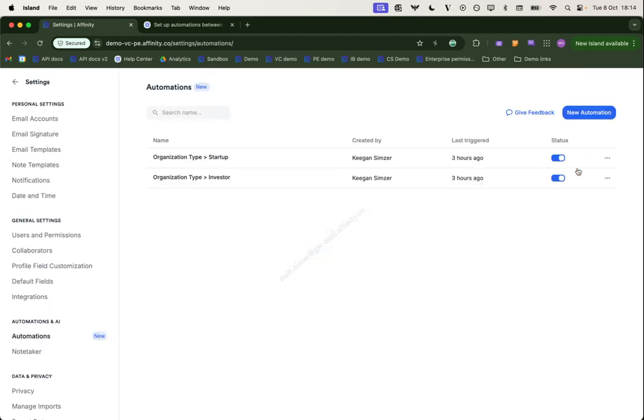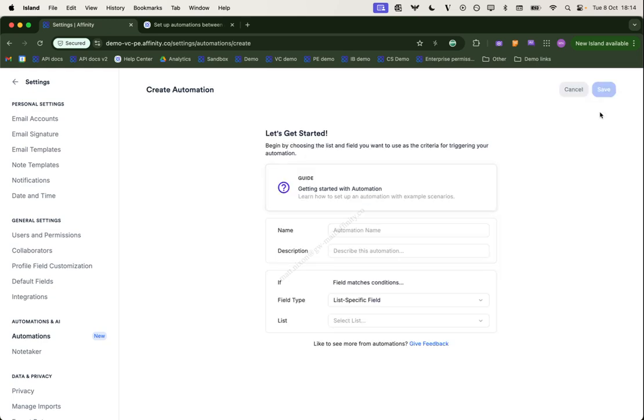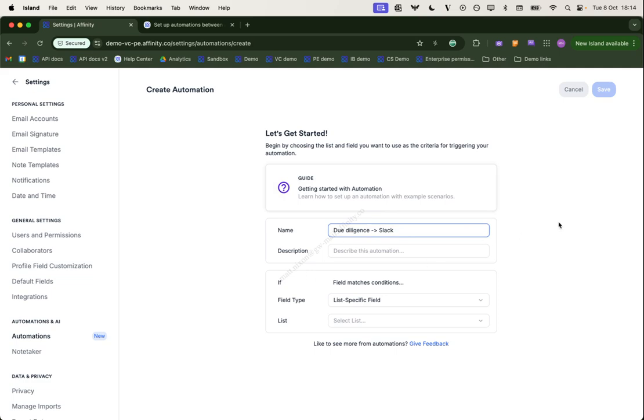Or you can click try it and that will take you there. So let's create a new automation. And what we're going to do for this is whenever an organization reaches due diligence phase, we're going to send a notification to Slack. So let's give this a name and leave a description.